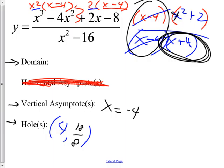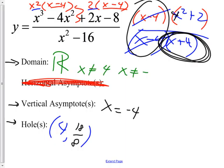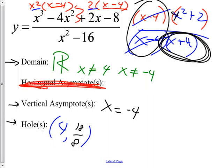The domain is all real numbers except x cannot be 4 and x cannot be −4. Raise your hand if you're comfortable with this stuff. Now how about the horizontals — the ones we've been crossing off? For the horizontals, we have three rules for you. You need to write them down.